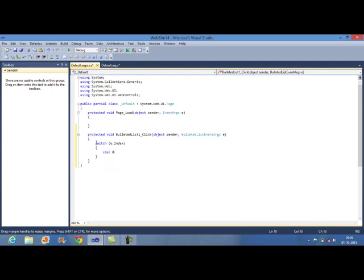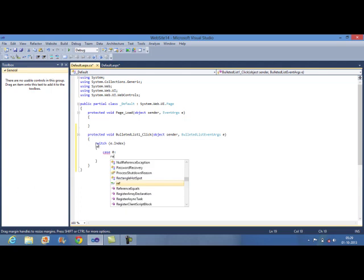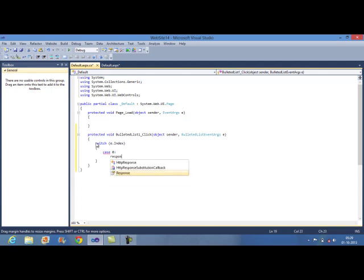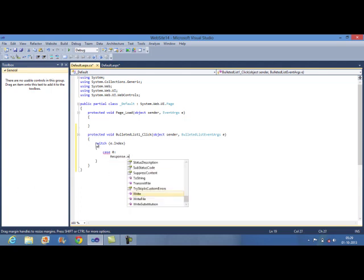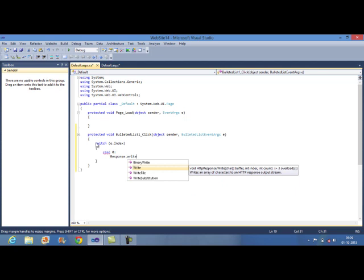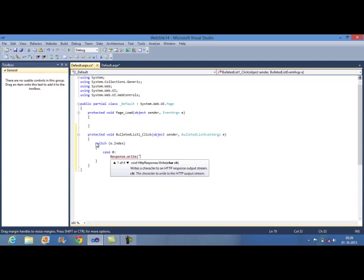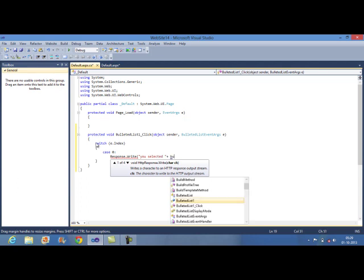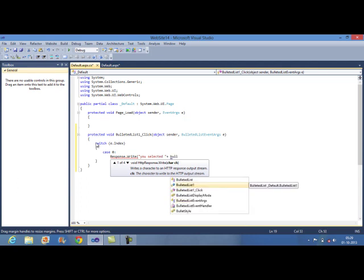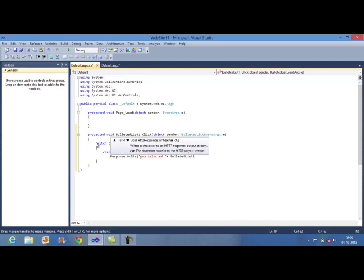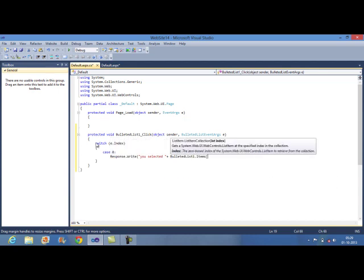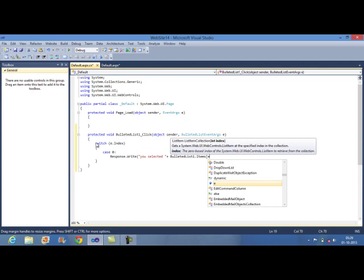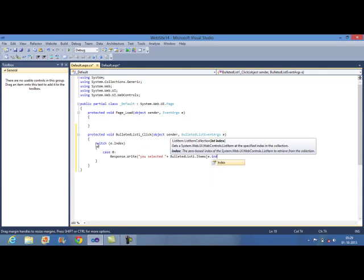If the value of the e.index will be zero, it means user has selected the first item of your Bulleted list control. To print the value, I will use here response.write. You can also use label here to print the value. I am printing just a simple message that you selected Bulleted list1.items and print the value of that index.